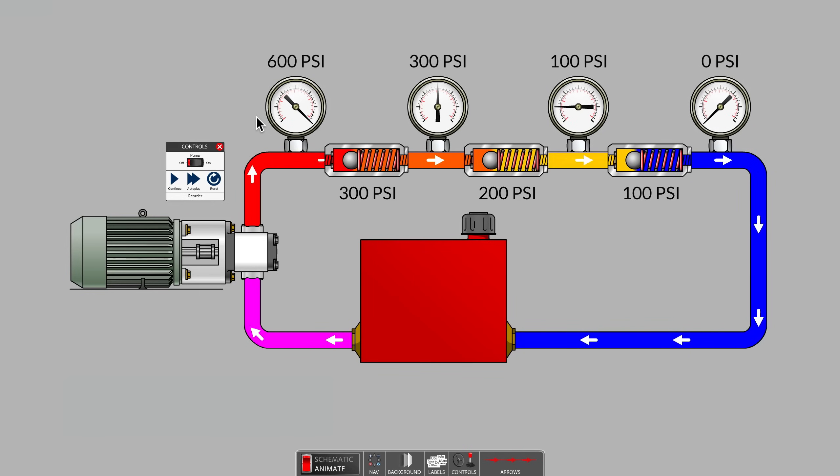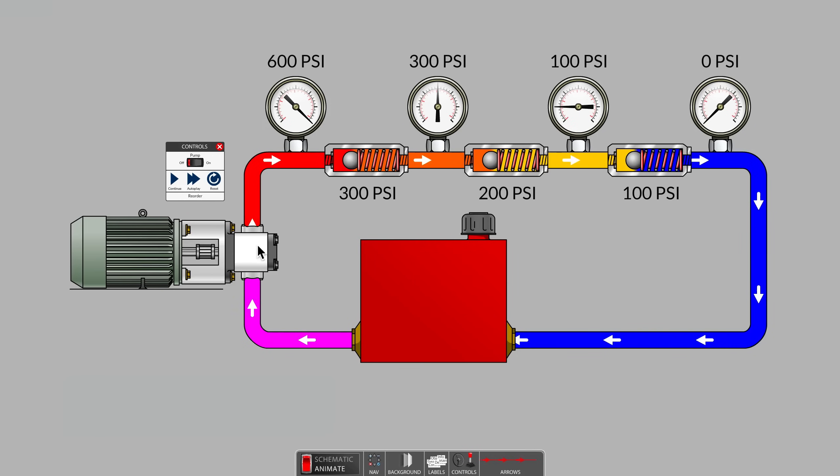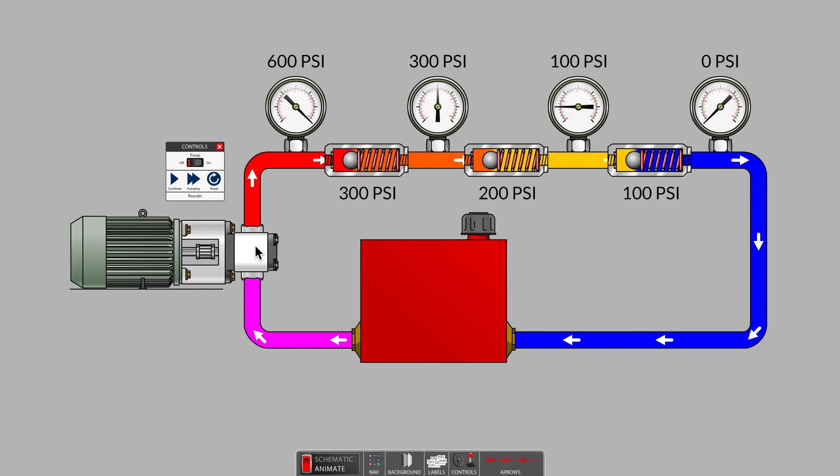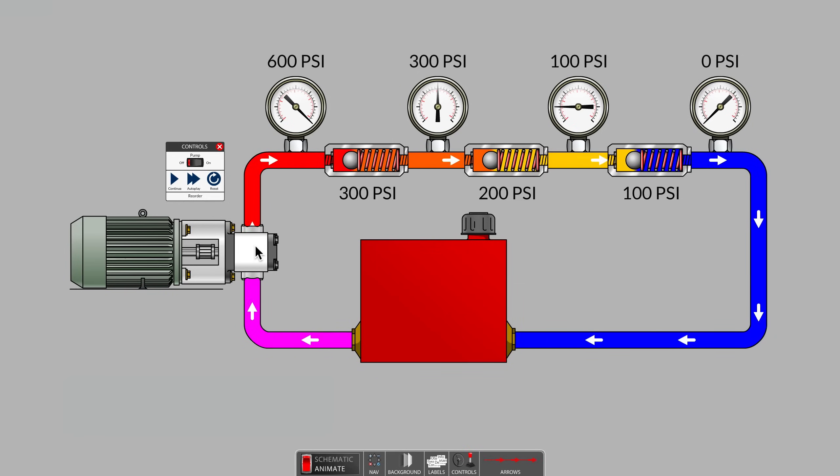While it is important in hydraulic motion control systems for the positive displacement pump to be very tightly sealed and to not slip internally, the pump does not determine the pressure values that show up on these gauges.